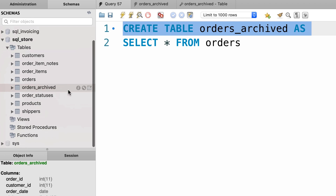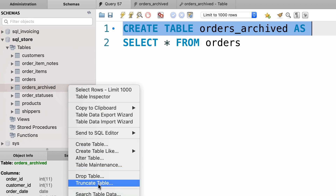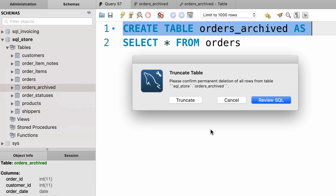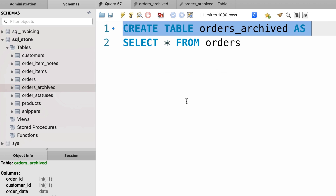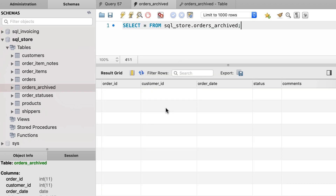First, let's right-click the orders archive table and click on truncate table, because we want to delete all the data in this table. It's asking for confirmation — let's truncate the table. Now back to this table, let's refresh the table — we don't have any records here.